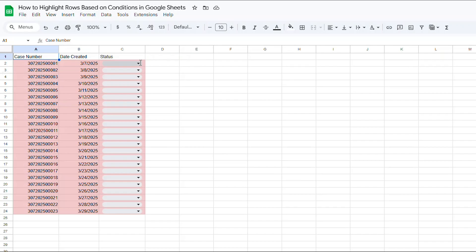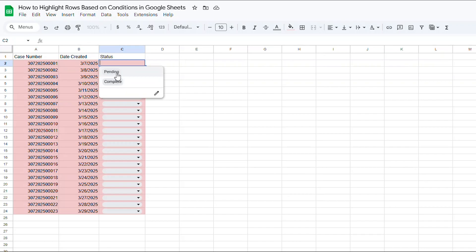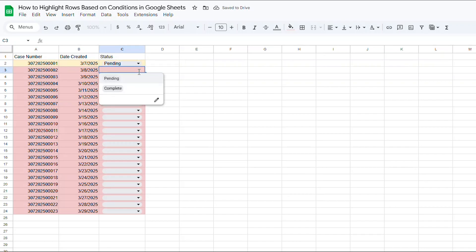In this guide, I'll walk you through how to set up conditional formatting so that each row in a table changes color depending on the status selected in a drop-down menu in just one column.